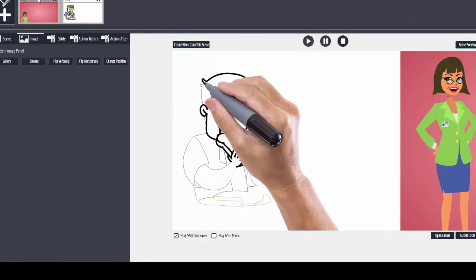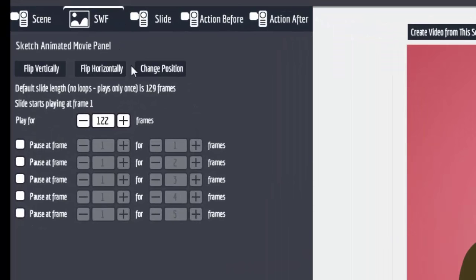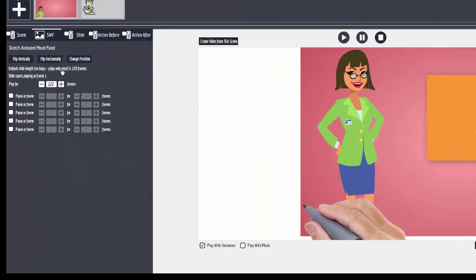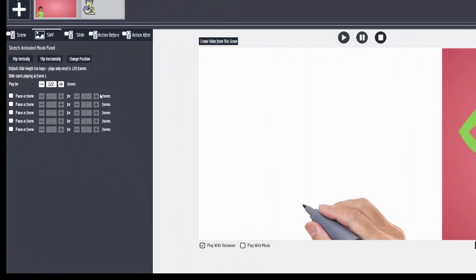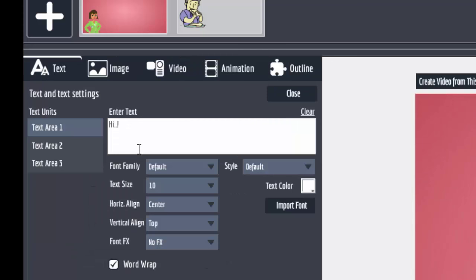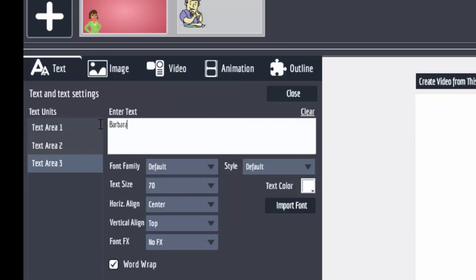If you look over here and click back on the slide — the frame that has the actual animated slide in it, which an AVF is actually an SWF just renamed — you can see that we do have the timing set: at 122 it'll stop and then we start our sketching. You can click up here, go to Slide, click on Customize, and then you can change the text.